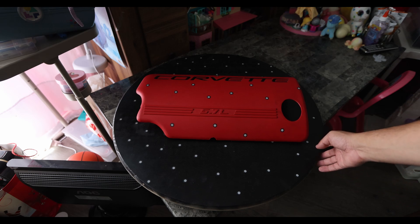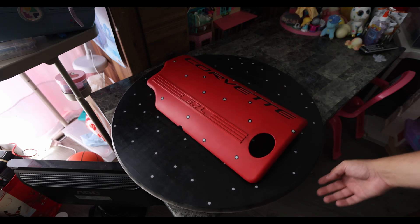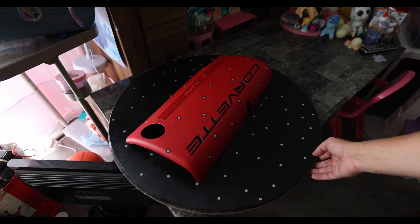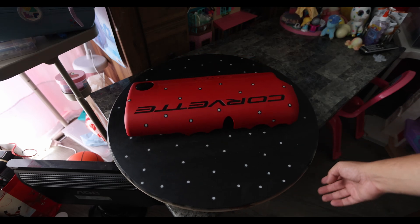Hey everyone, so today we're scanning this engine cover. It's off of a 2000s LS1 Corvette.